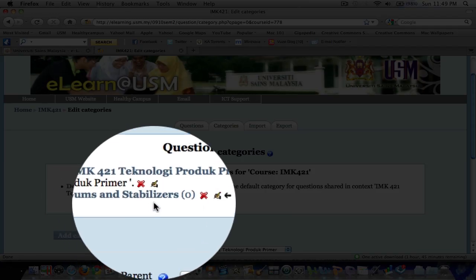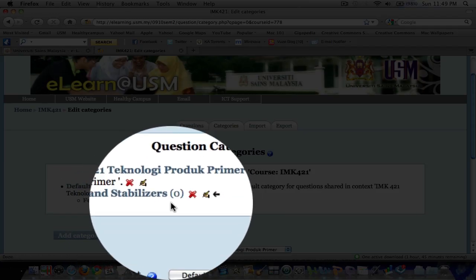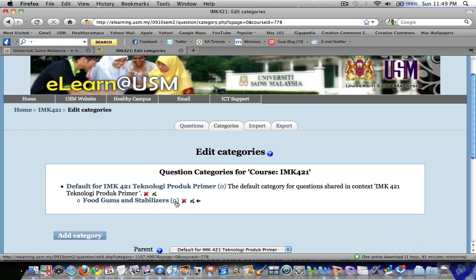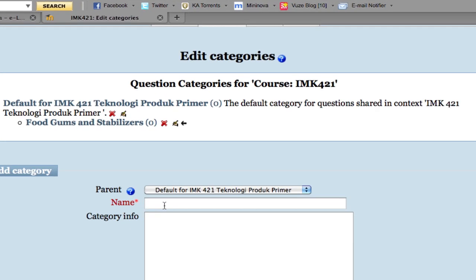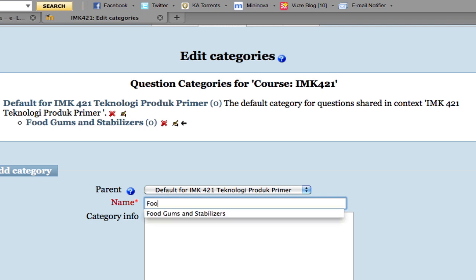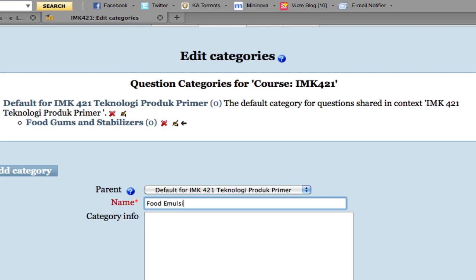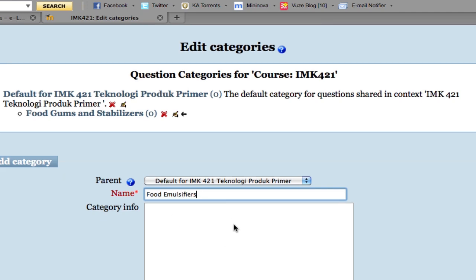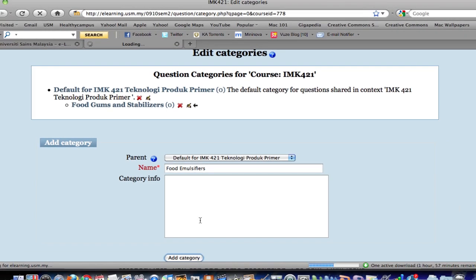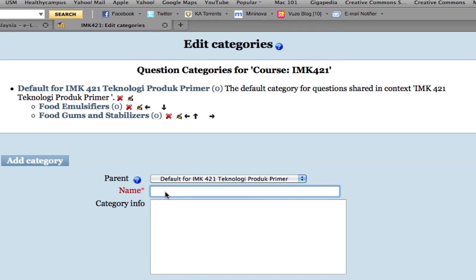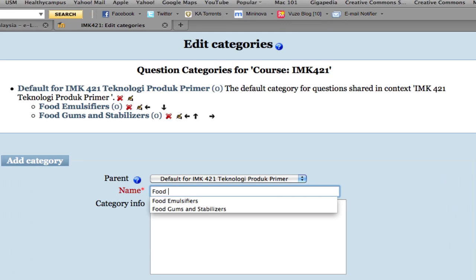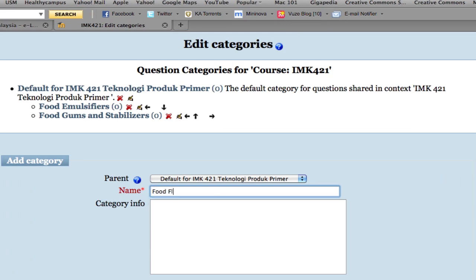Now you can see the first category we have just added, and currently there are no questions here. You can continue to add more categories. In this example, I will add a second category called 'Foot Emulsifiers', then click 'Add Category'. Then another category called 'Foot Flavorings', and click 'Add Category'.